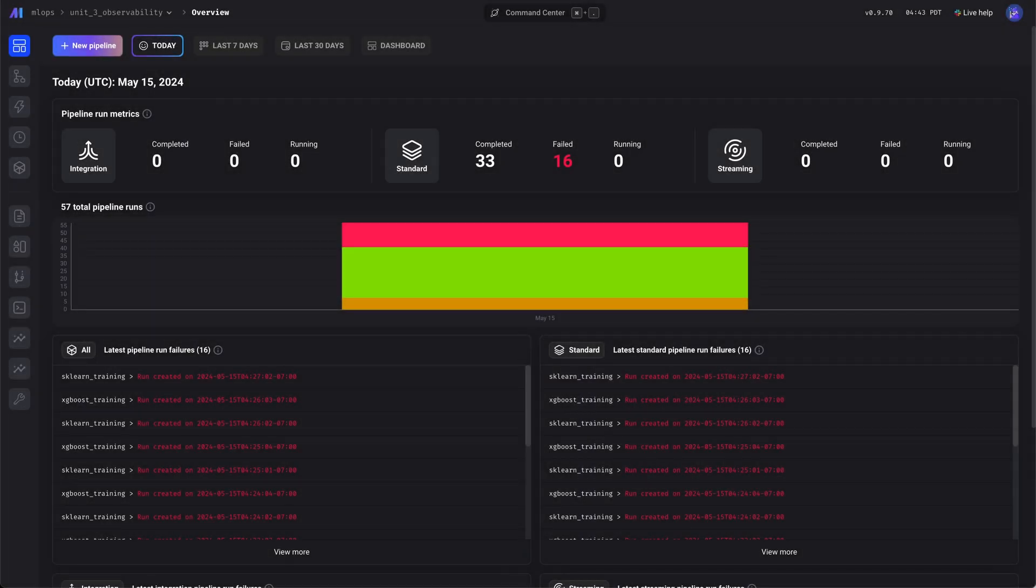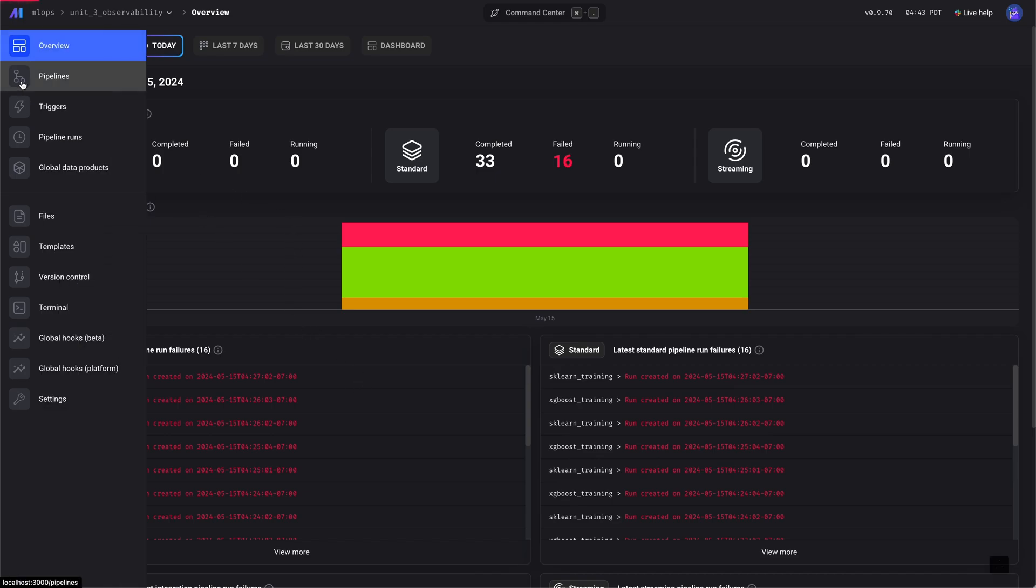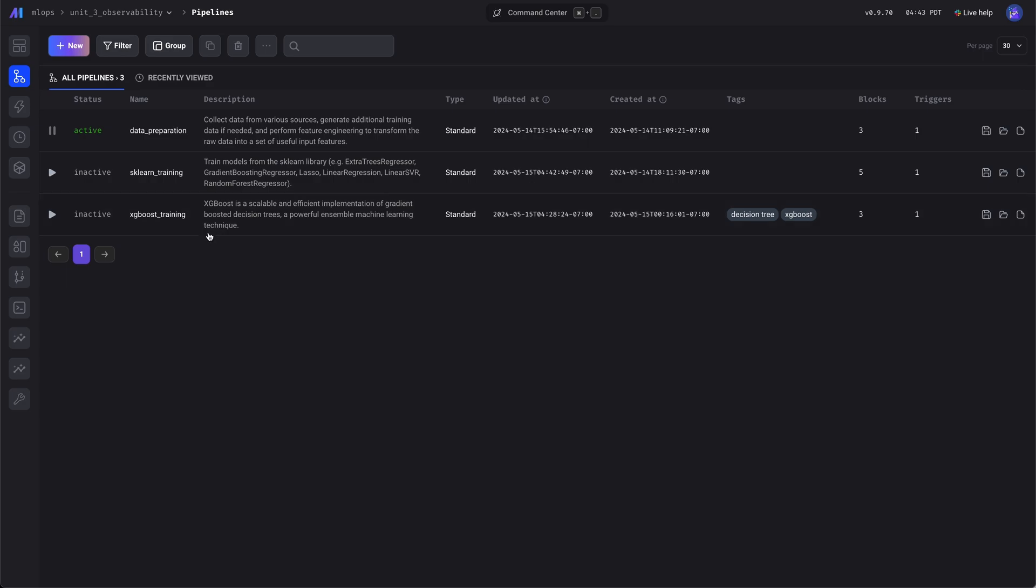Let's create some charts and add it to a dashboard so that we can monitor our training pipelines. First, we'll create charts for the sklearn training pipeline.